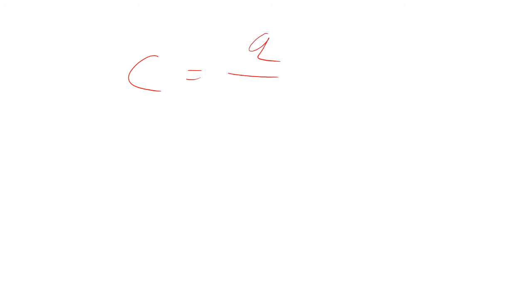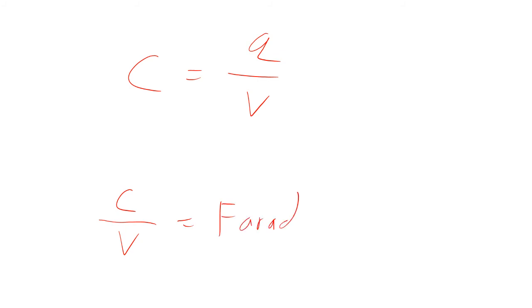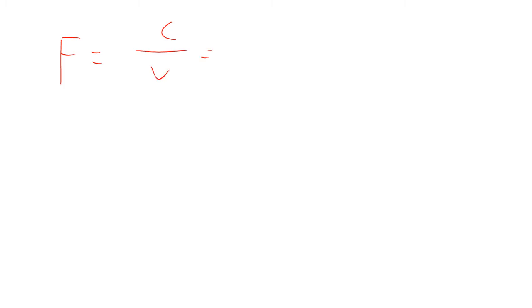So capacitance is Q over V. So that means that the units of capacitance would be a Coulomb per volt. So a Coulomb per volt, and we call that a Farad. Symbol for Farad is an F. Farad is a Coulomb per volt, but we know that a volt is going to be a joule per Coulomb. So this is Coulomb squared per joule.